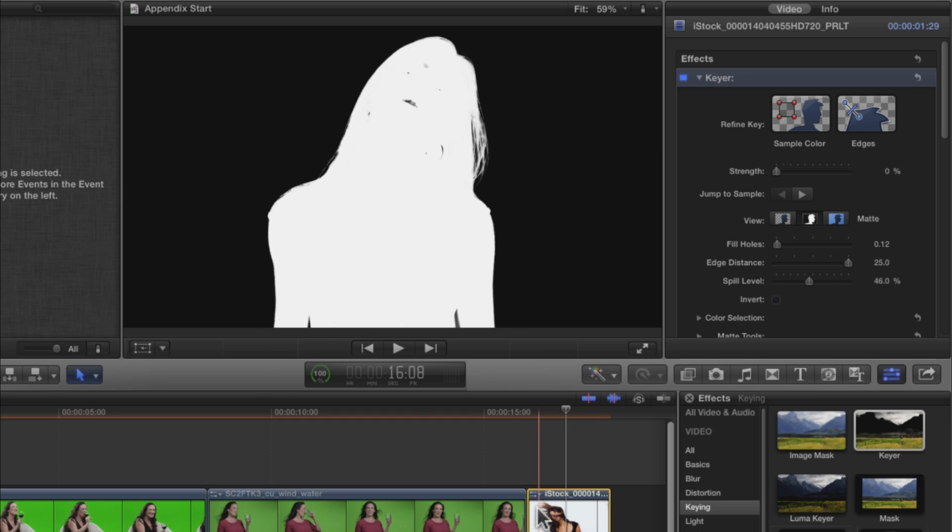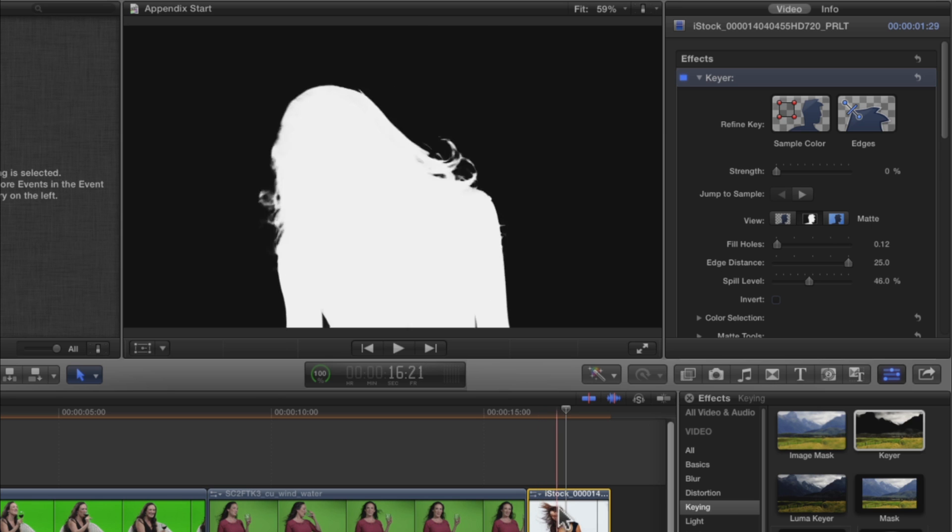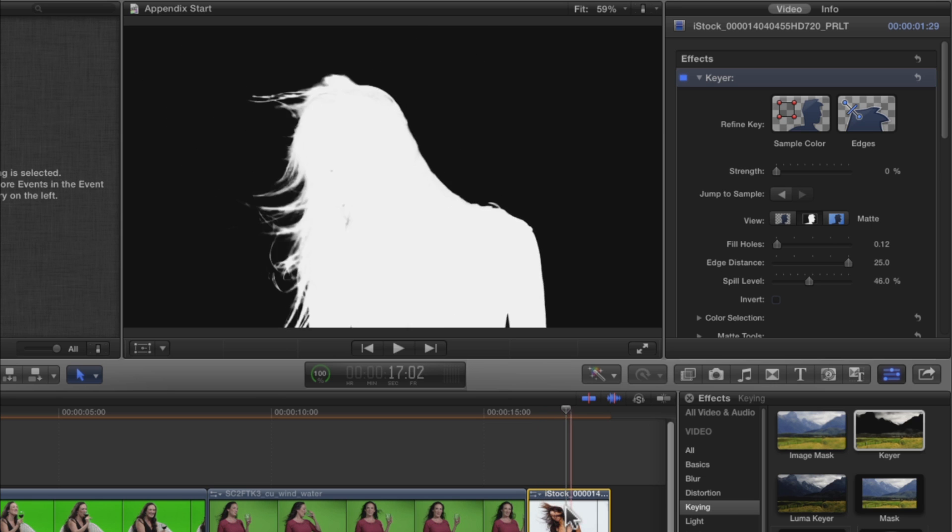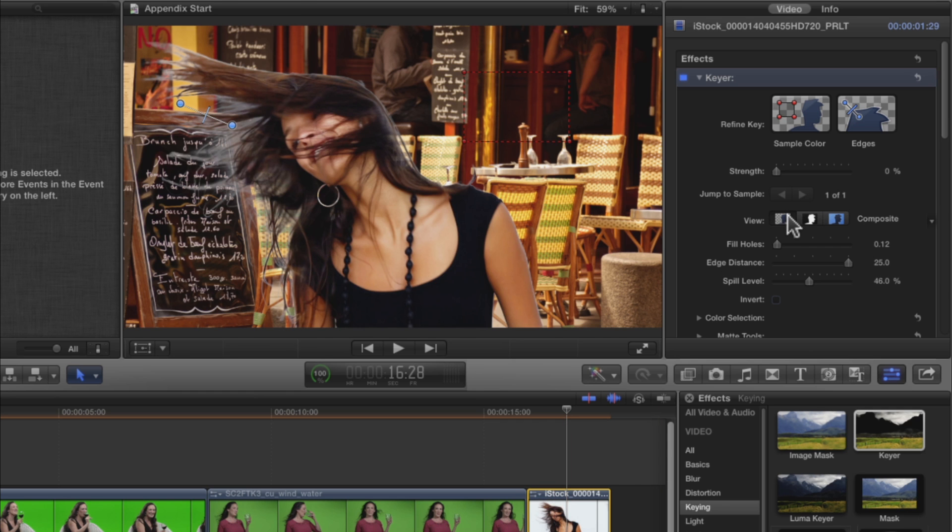Remember, we're keying out the brightest parts of the image, so her bright teeth and jewelry are getting keyed out as well. You aren't going to be able to fix those areas with the Fill Holes parameter, so let's hold off on that for now. Switch back to the Composite View.